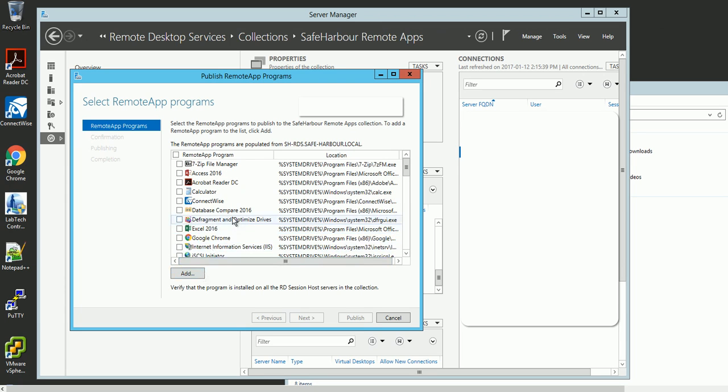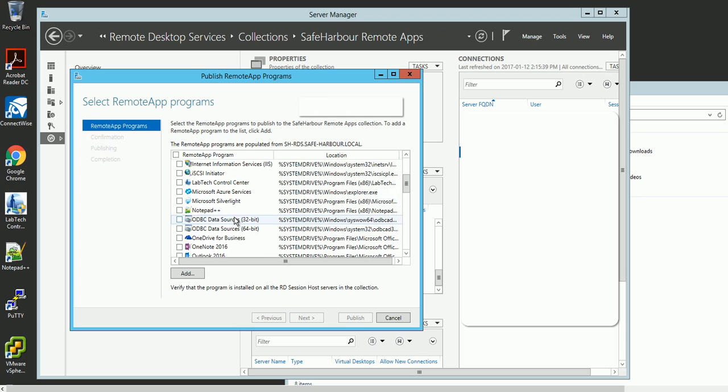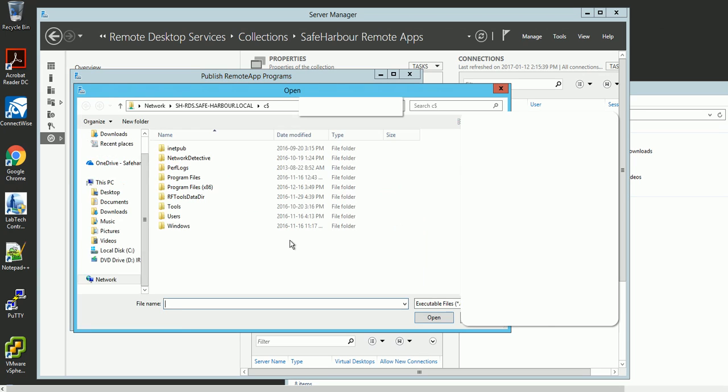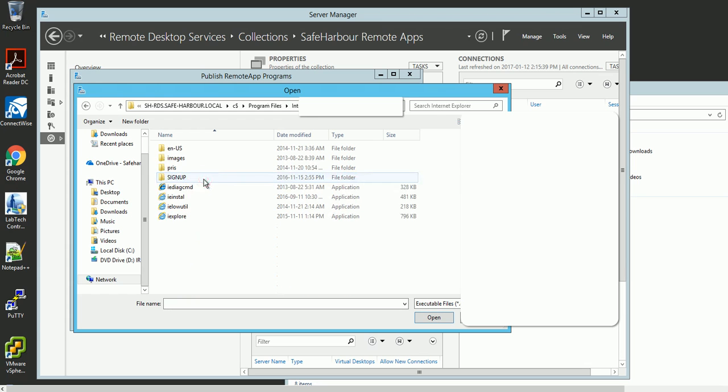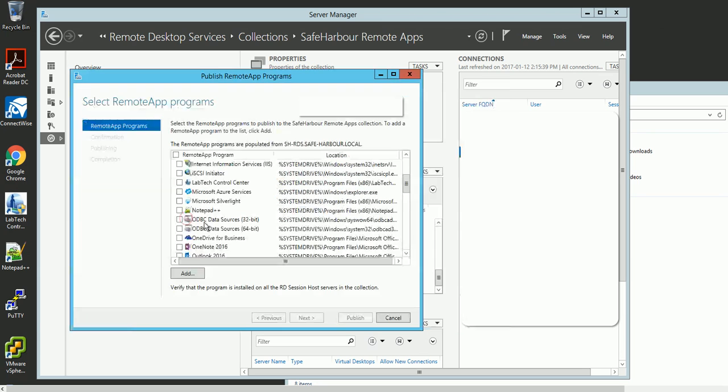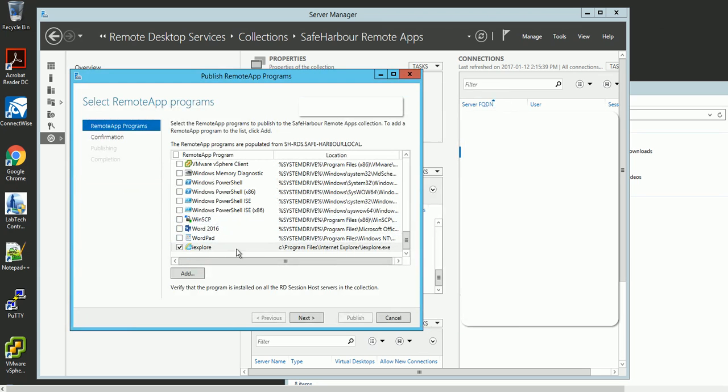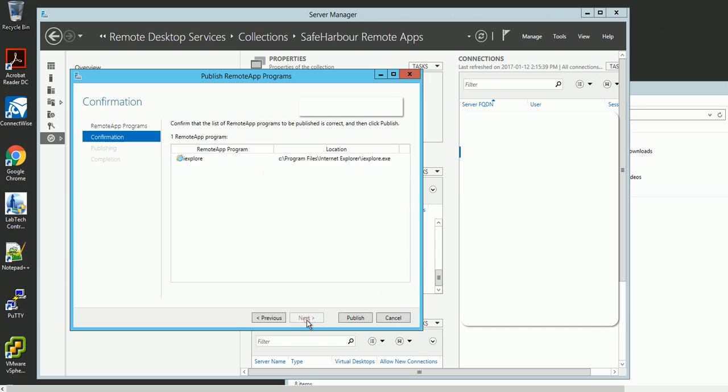If you couldn't find it here, you can always add the application from your file manager. For example, I'll add Internet Explorer, click publish.